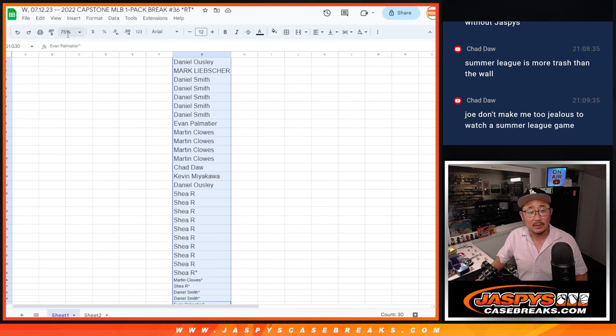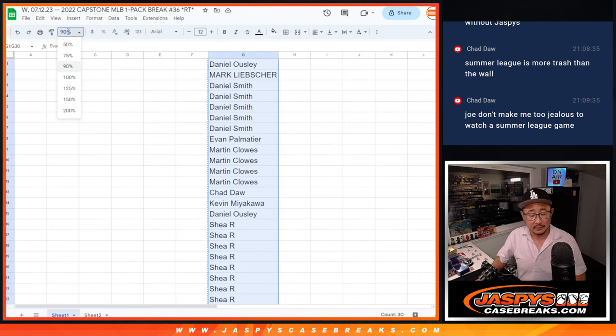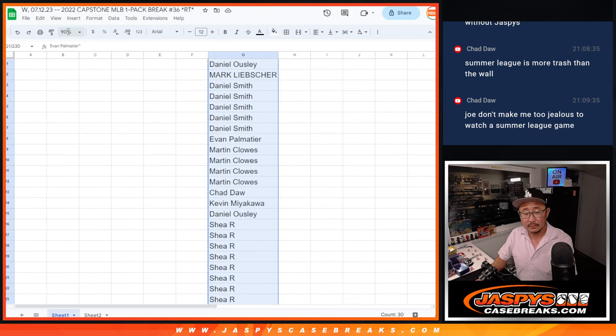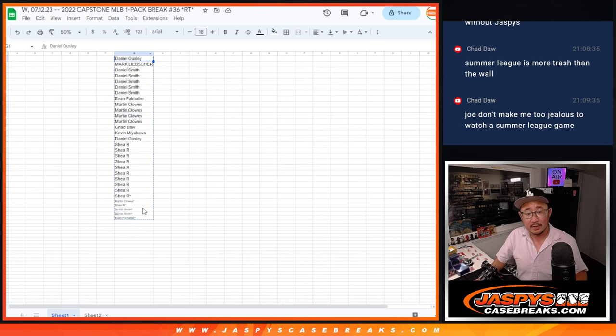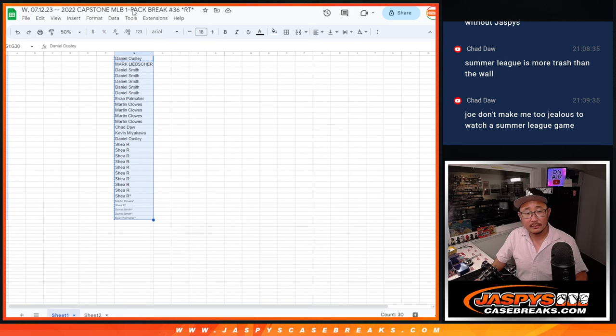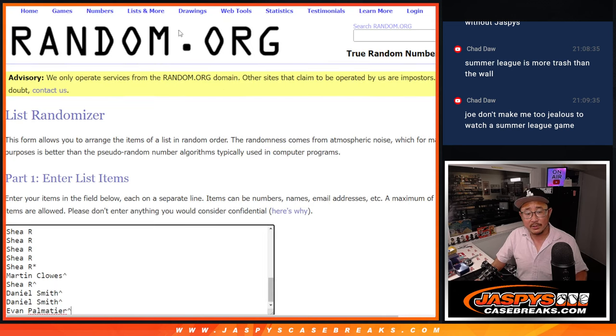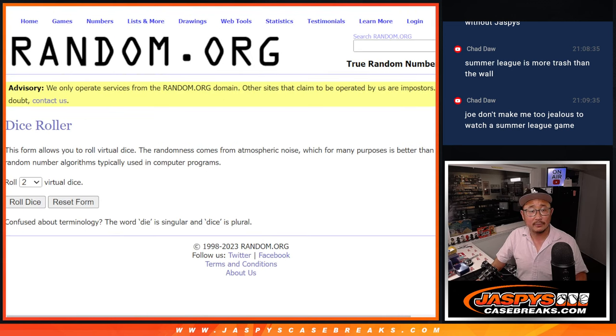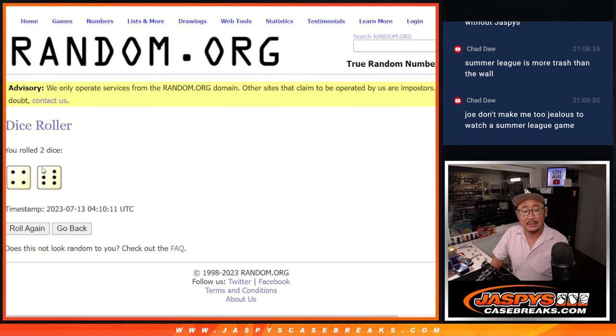Alright, so let's gather all these names here. And then now let's do the break itself. Let's roll it and randomize it.